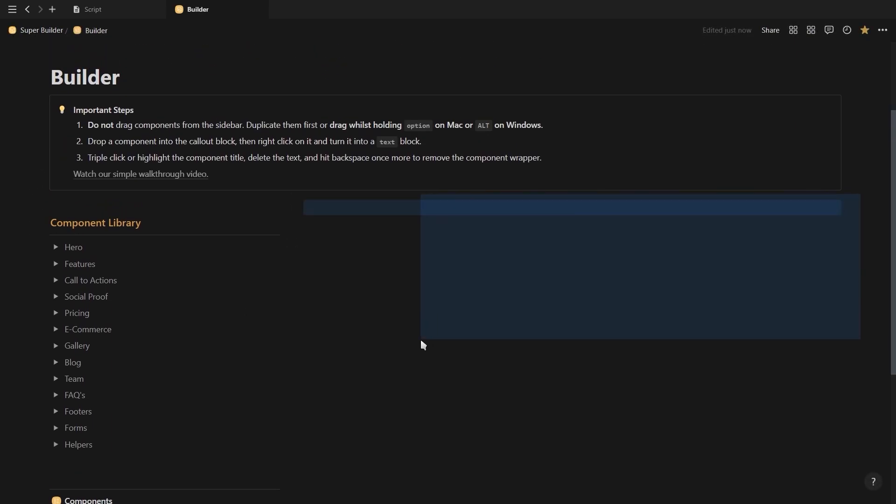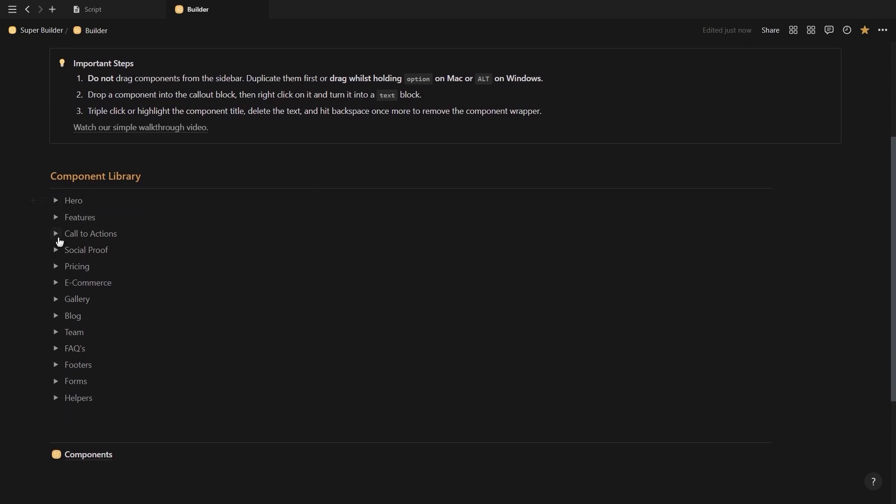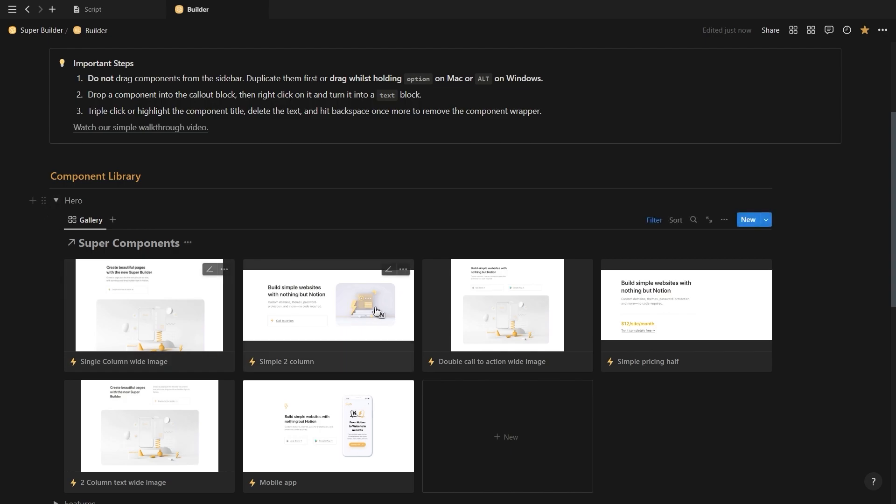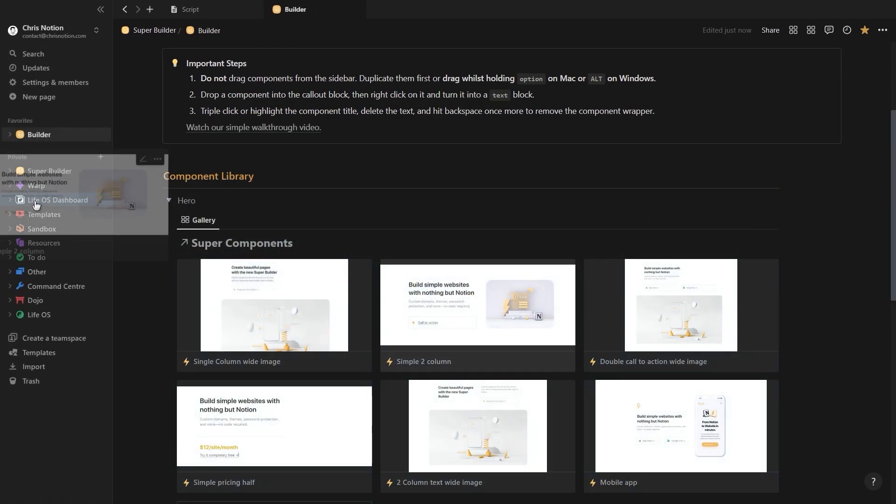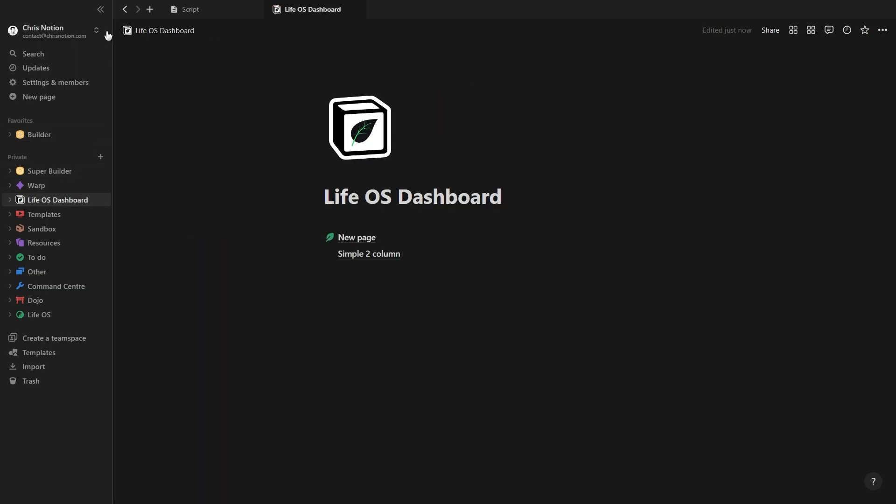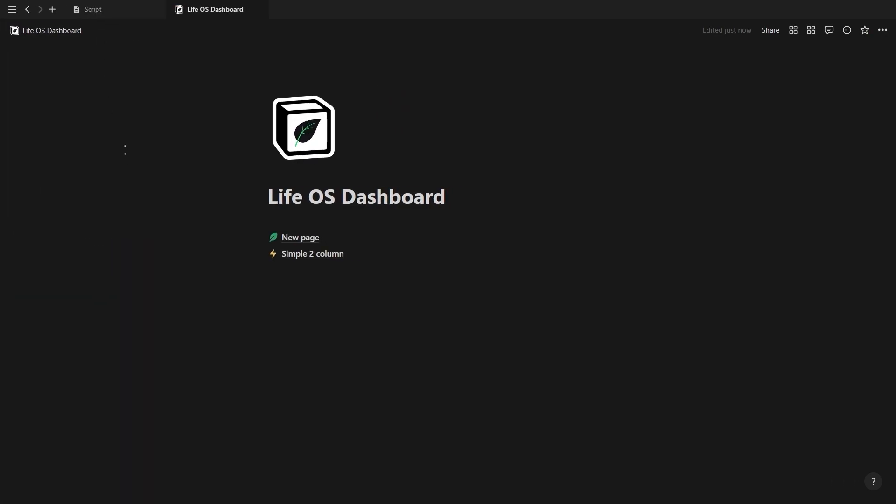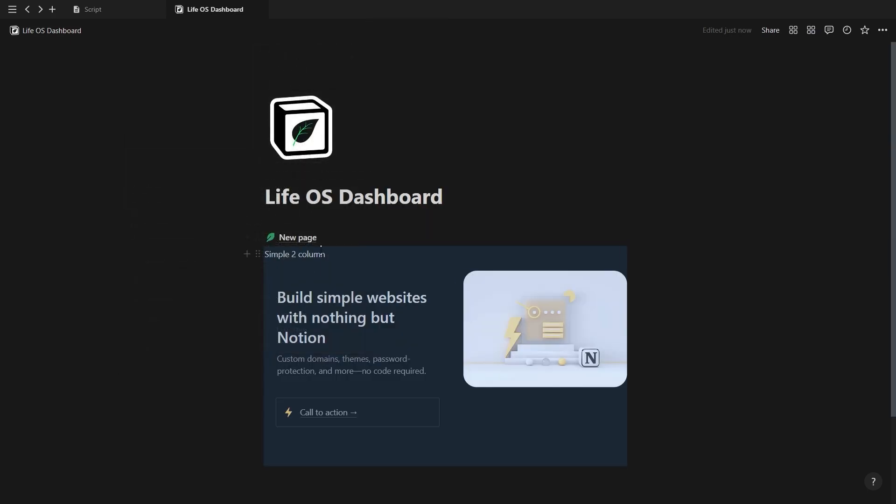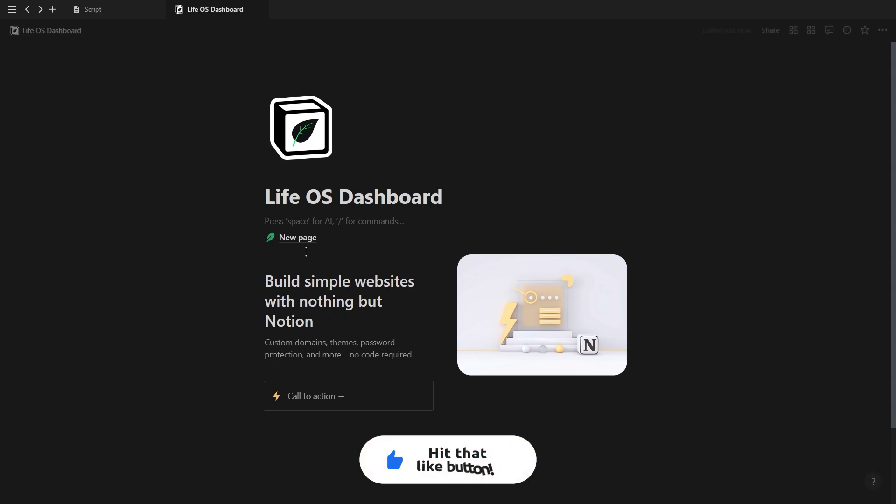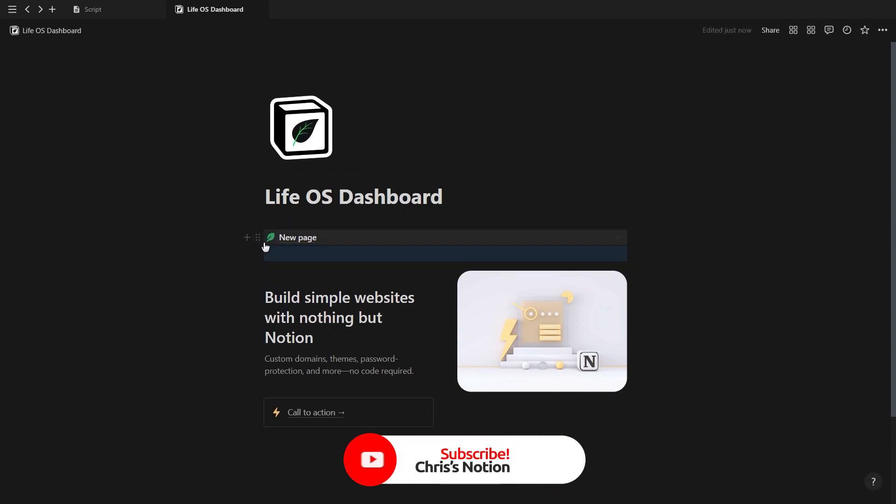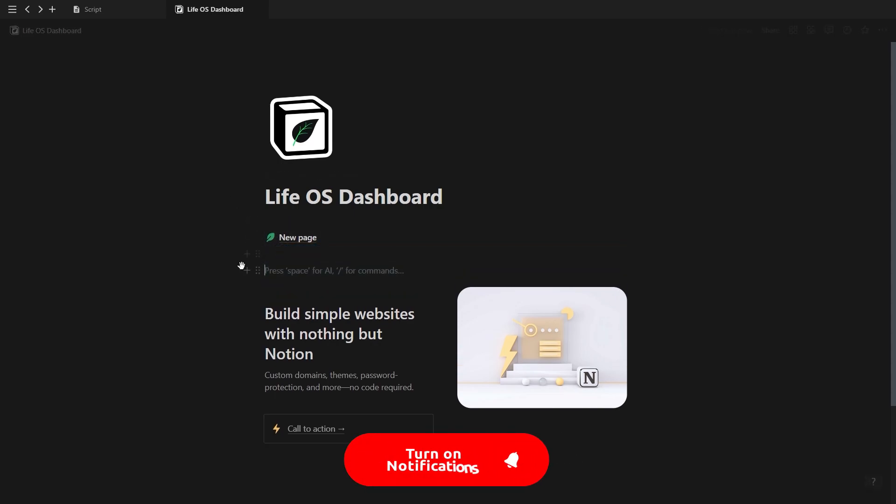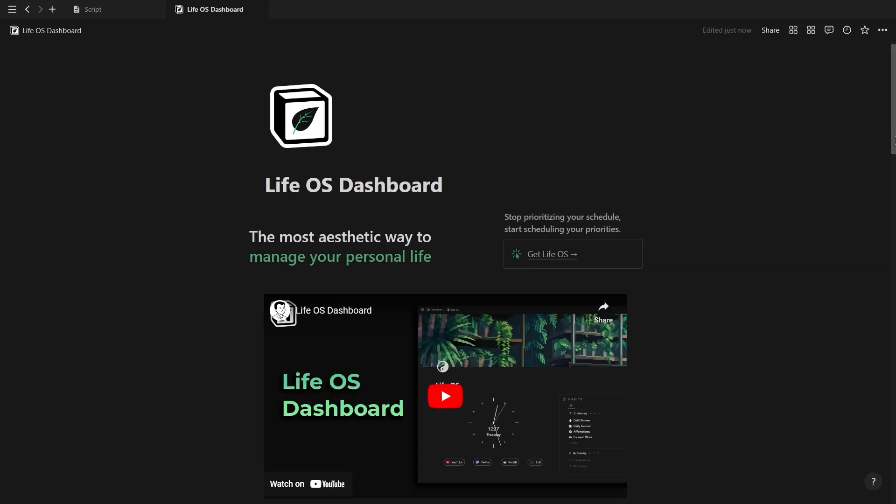Basically how it works is you just want to go into these components and let's say you want to use this simple two column component, then just hold in Alt or the Option key if you're on Mac and drag your component into your Notion page to duplicate it. Then when it's added, you want to turn it into a text block and then delete the text at the top and click backspace. And that's pretty much how you build out your landing page. Now just repeat this process until you've built out your landing page and you think it looks good and then also add your own text and images.